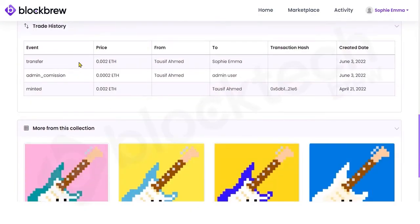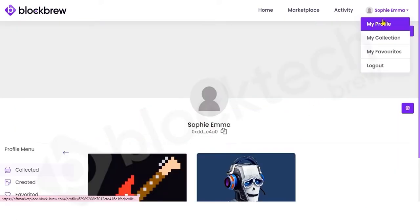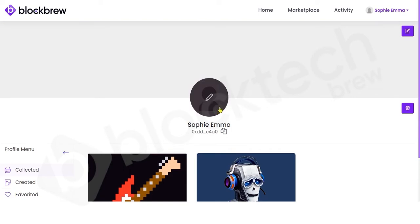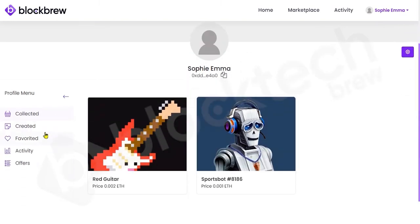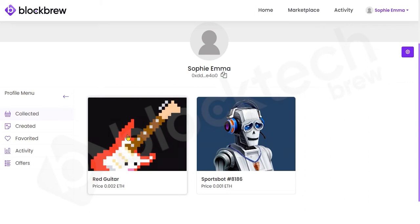In the trade history you can confirm the transaction. Now moving to the My Profile section of this user — in the Collected section you can see the NFT that the person has recently purchased has been added to their collection.